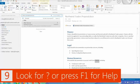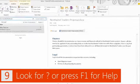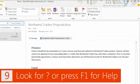One last bonus time saver: if you're looking for help at any time, look in the upper right-hand corner of your screen.